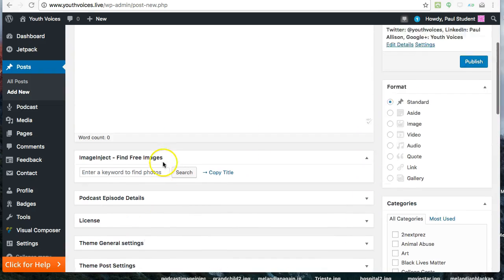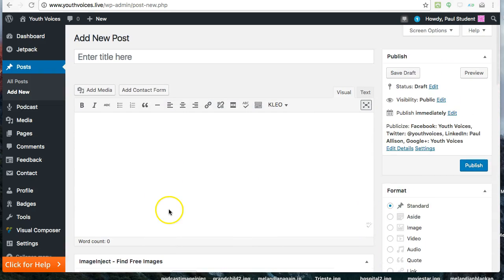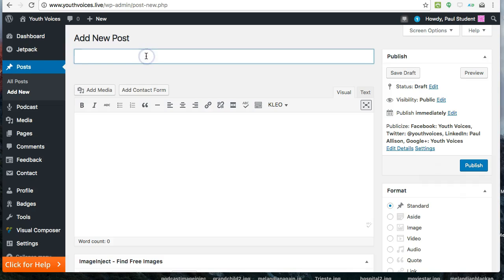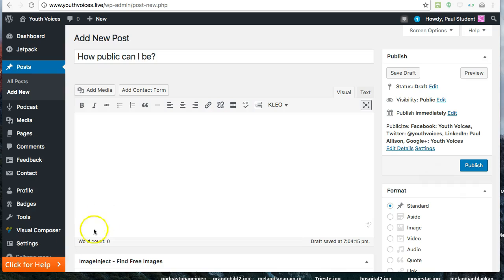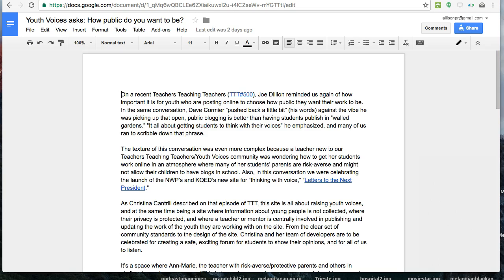Now, scroll back to the top and enter a clever title that will grab your reader's attention. I like to tell students in New York to write a New York Post title. Then, either write your post in the visual text box, or better yet, paste your text from a Google document that you have already revised and proofread.